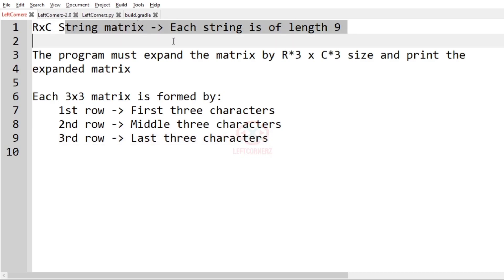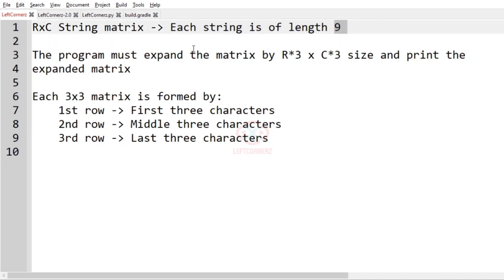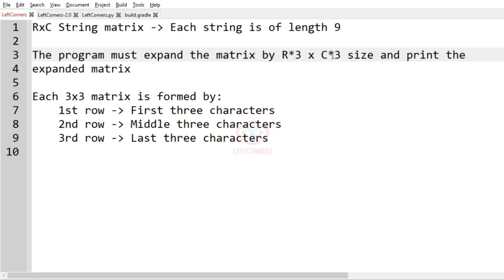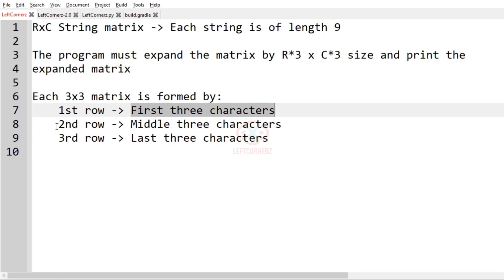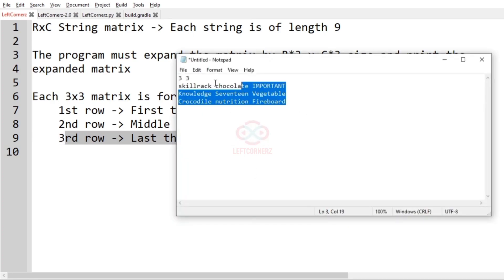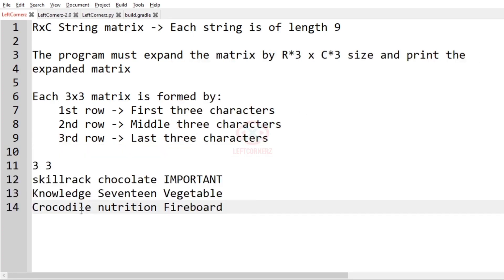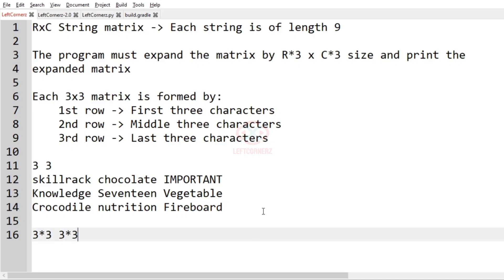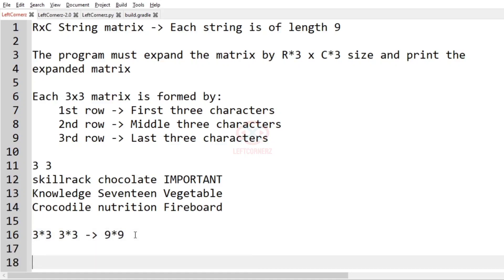The program must accept a string matrix where each string is of length 9. The program must expand the matrix to R×3 cross C×3 size and print the expanded matrix. Now let us check our test case — here a 3×3 matrix should be expanded to 3×3 cross 3×3, so a 9×9 matrix should be printed as our output.